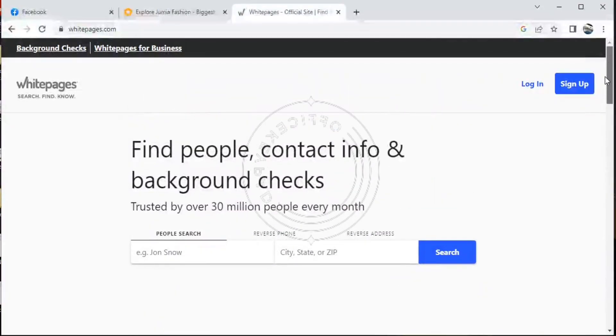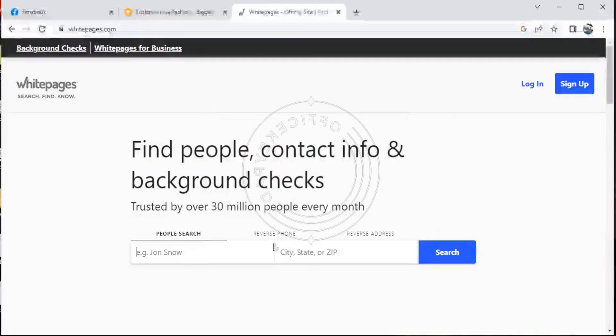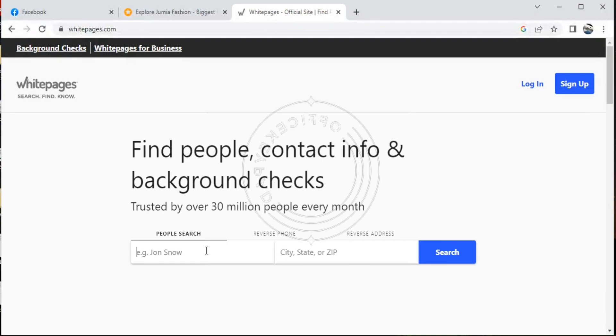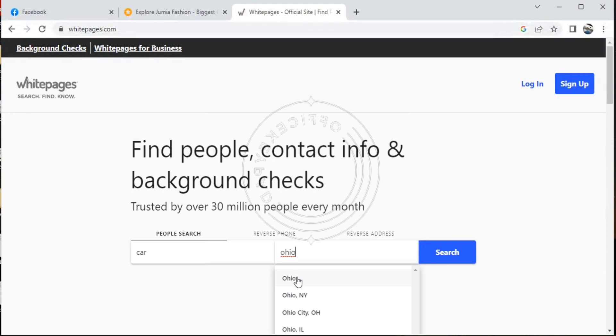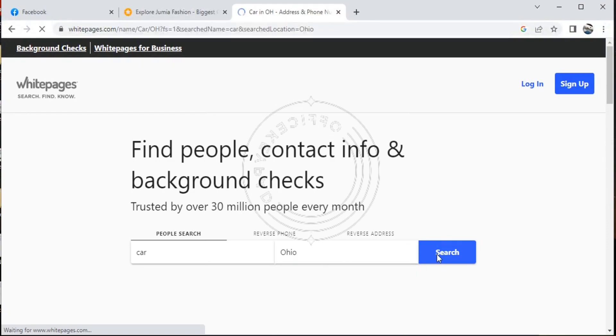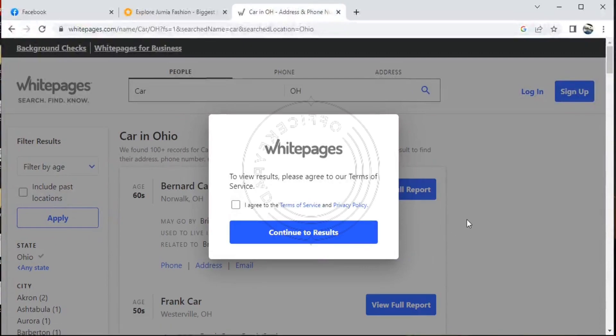You can go on and find people, contact information, and background checks. It's trusted by over 30 million people every month. So if you want to use it, just go to the search bar, type the business you want to search for, go on to type the city, state, or the zip code, and press search. And it brings out a whole lot of information for you. But unfortunately I cannot show you that example because I'm not located in the United States.